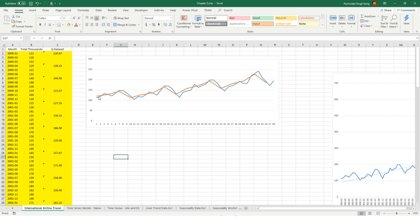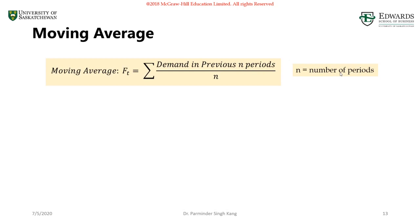Averaging methods work very well when dealing with random variation. If you start taking yearly averages, your line will be even smoother. The key takeaway is that as you take averages, the randomness in the time series gets cancelled — the peaks and valleys cancel each other — and you get a smoother time series. We'll rely on this concept when it comes to moving average.